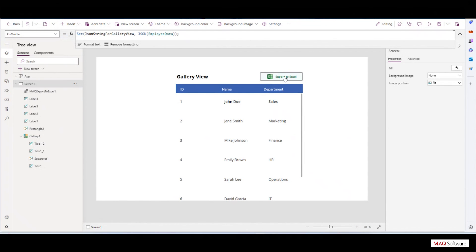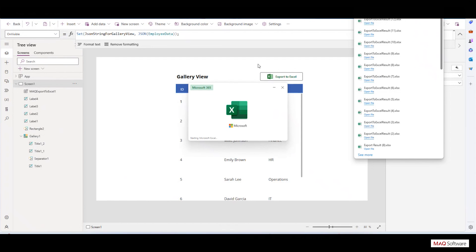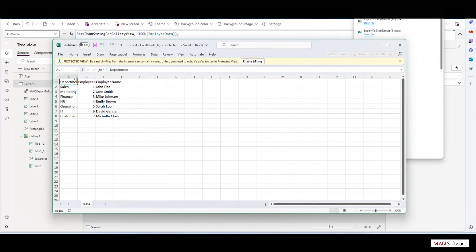Click on the button to download an Excel file containing all the data displayed in the gallery view. It will work with data table as well.